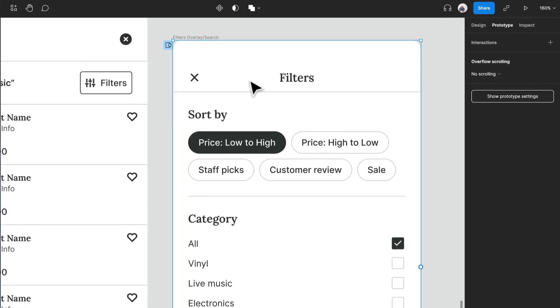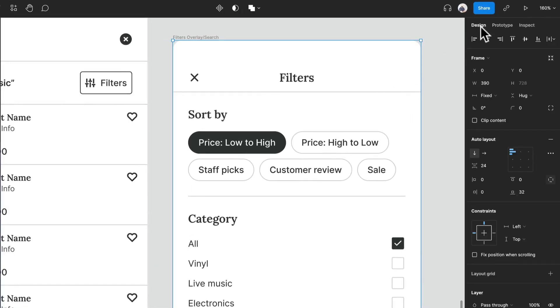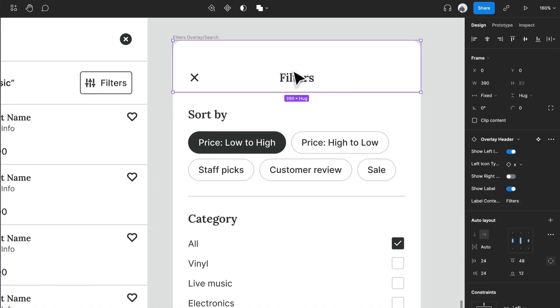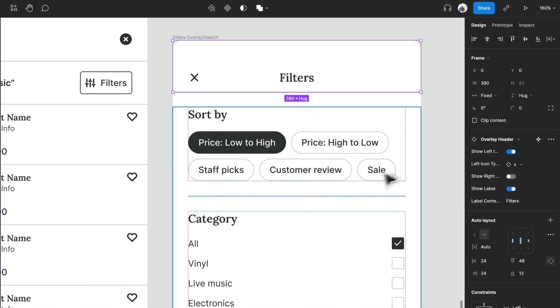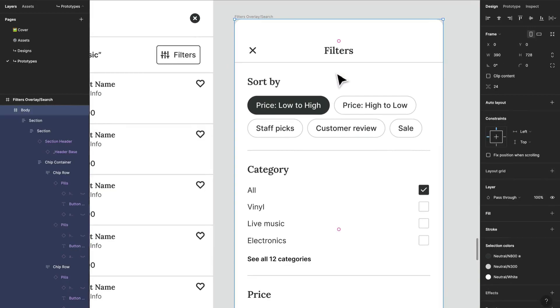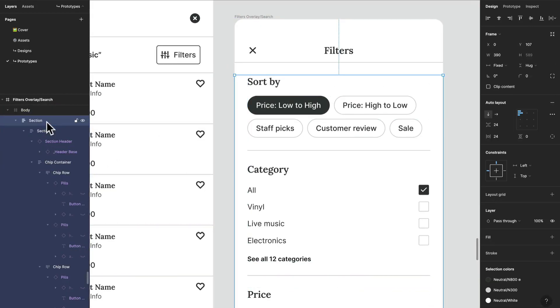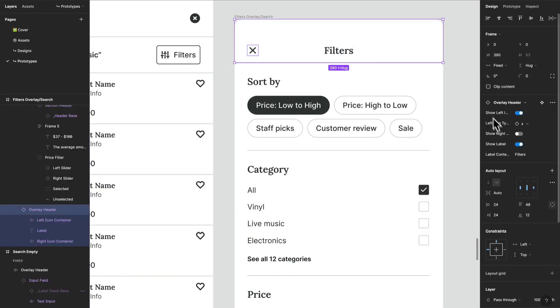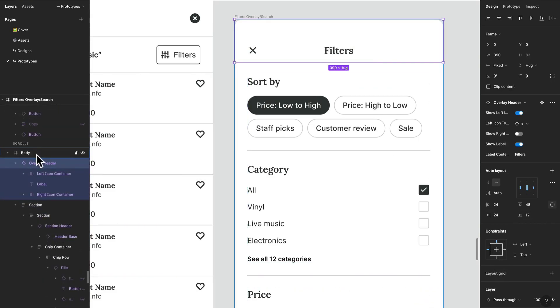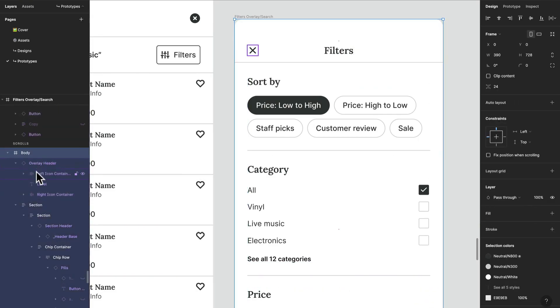You can actually start really cleaning it up, so you can make this fixed piece within your body and like this. So we have this as a fixed position at the very top.